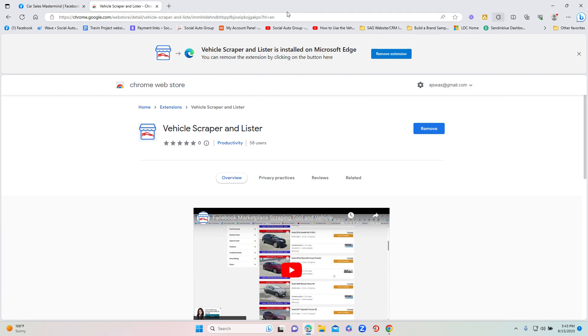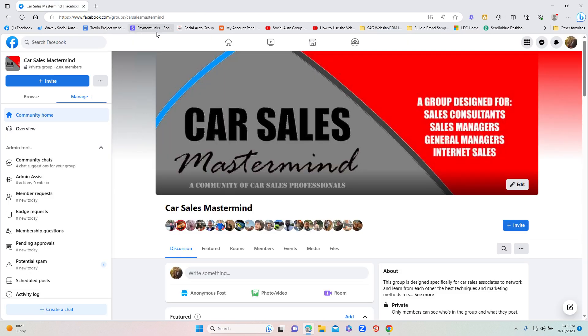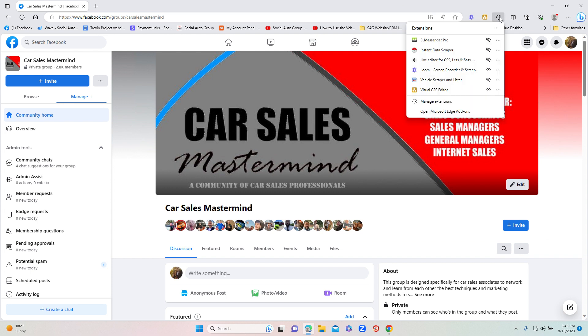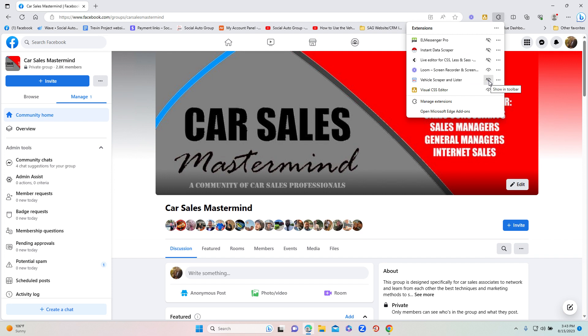Now our extension is going to be added into our browser, so we can close this window here. You will notice now a puzzle piece in your top right corner on your URL taskbar. If you click that puzzle piece, you're going to see inside here vehicle scraper and lister. If you're using Microsoft Edge, it's going to have a little eyeball icon you click that and that is going to pin it here at the top of your toolbar.